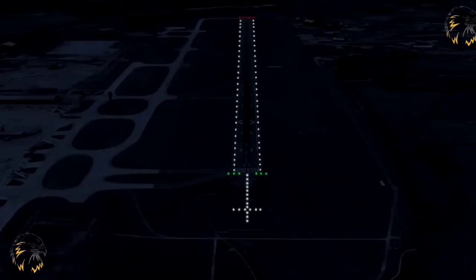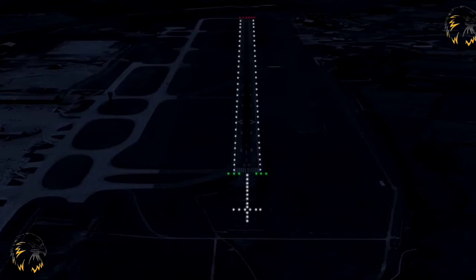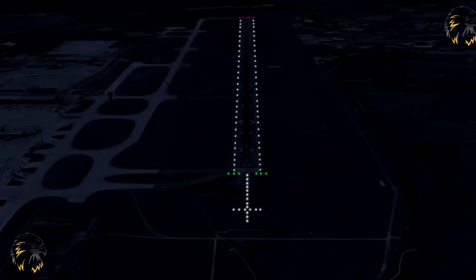A simple approach light system consists of a row of lights on the extended centreline of the runway extending for a distance of not less than 420 metres from the threshold, with a row of lights forming a crossbar 18 metres or 30 metres in length at a distance of 300 metres from the threshold. The lights of the crossbar will be bisected at right angles by the centreline lights. The centreline lights shall be placed at intervals of 60 metres, but if improved guidance is required, they may be placed 30 metres apart.